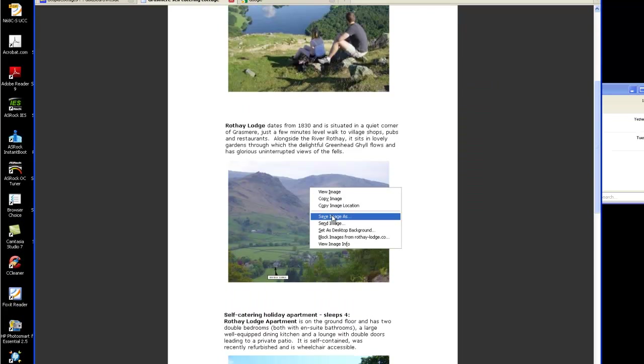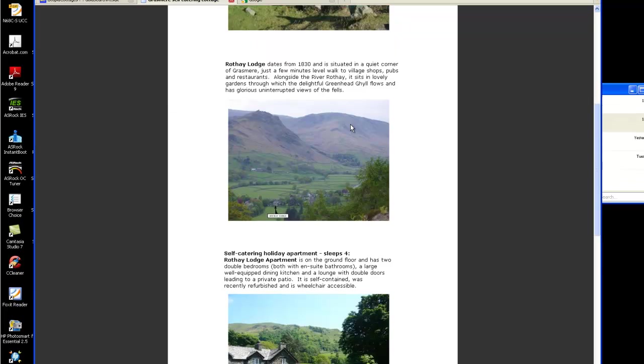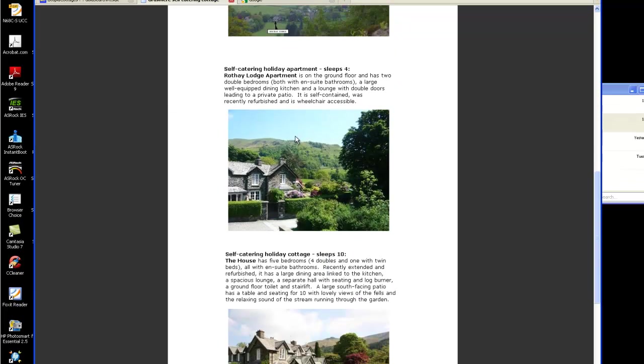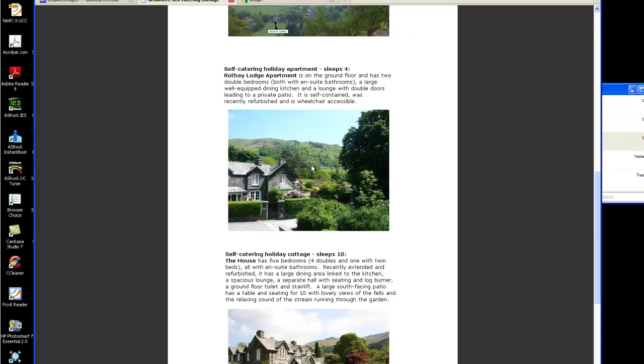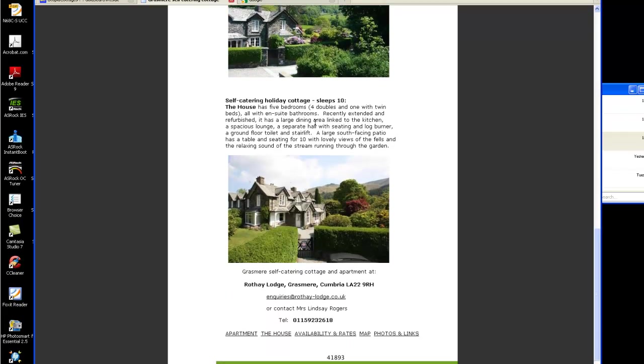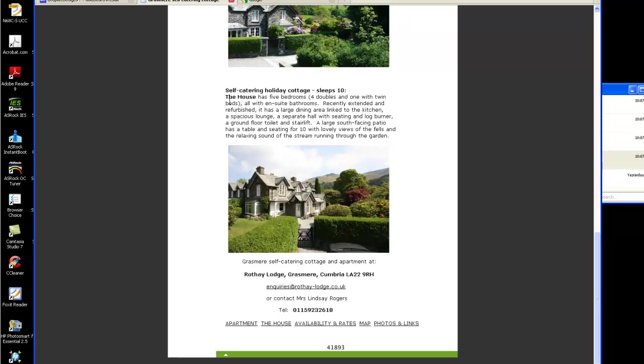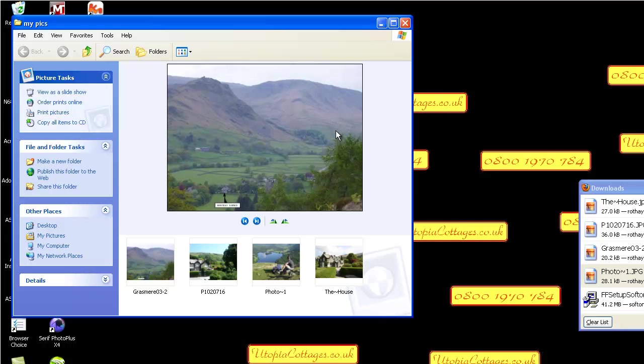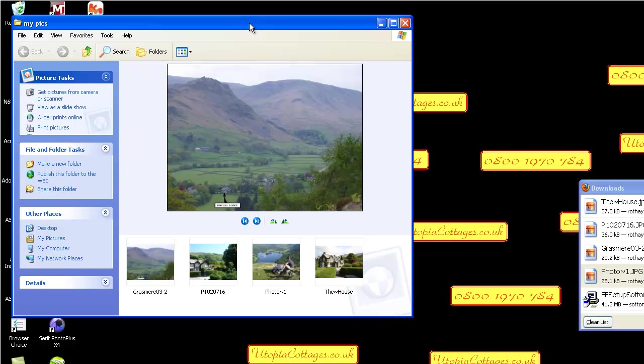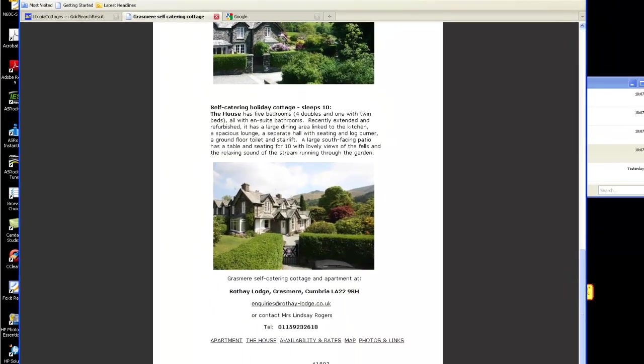Let's get the next one. Save image as, and it's already defaulted because we've done the first one to my pics on the desktop. There we go, save as, save again. And it's just as easy as that. Let's put that out of the way and get the my pics folder open. There's those four photographs.